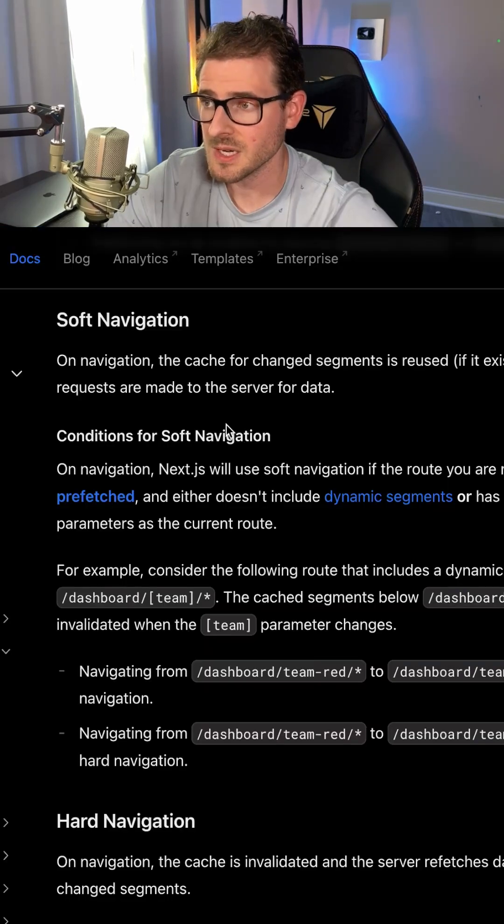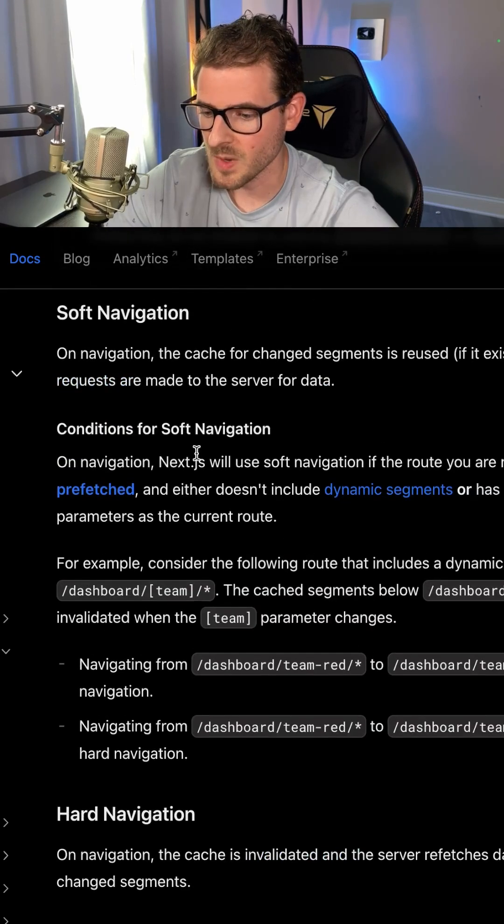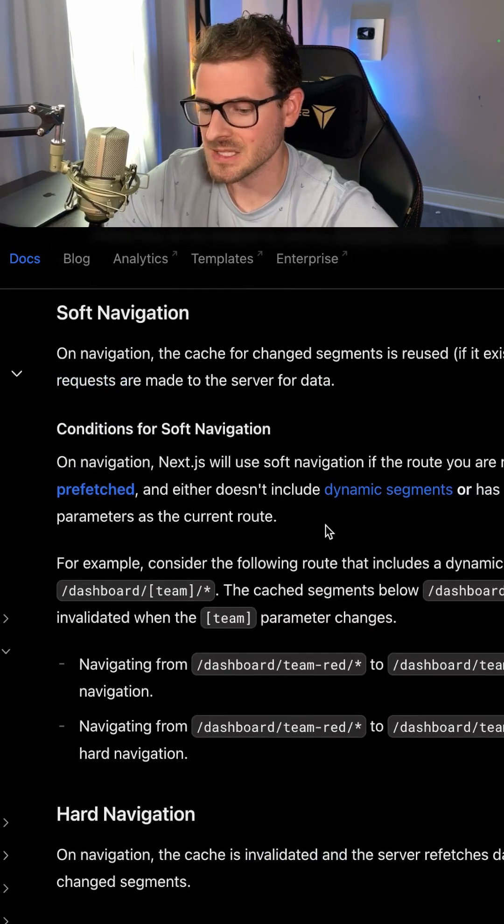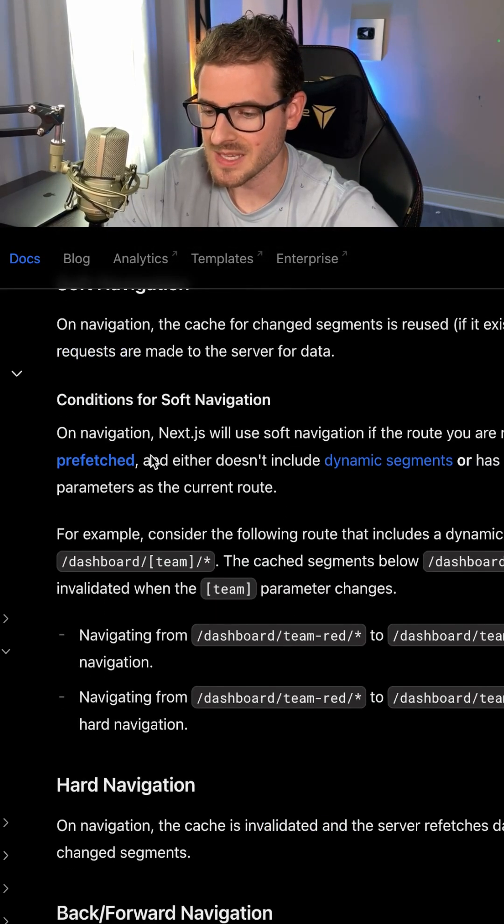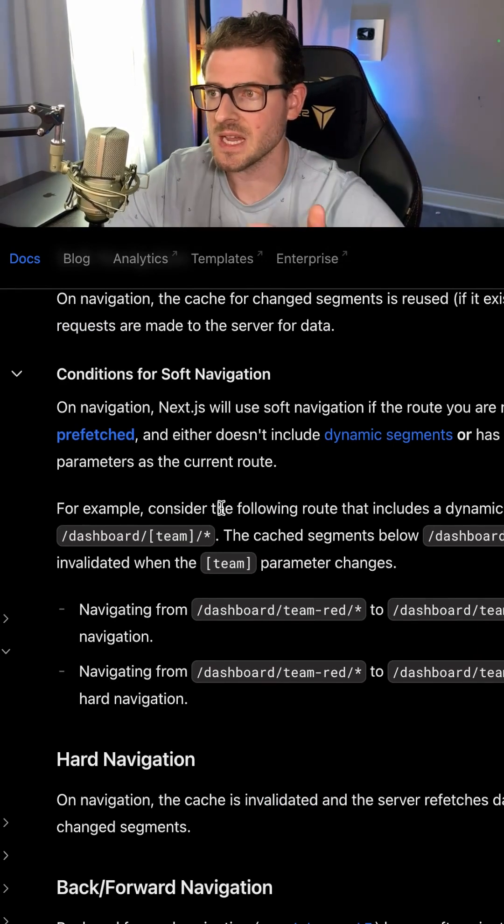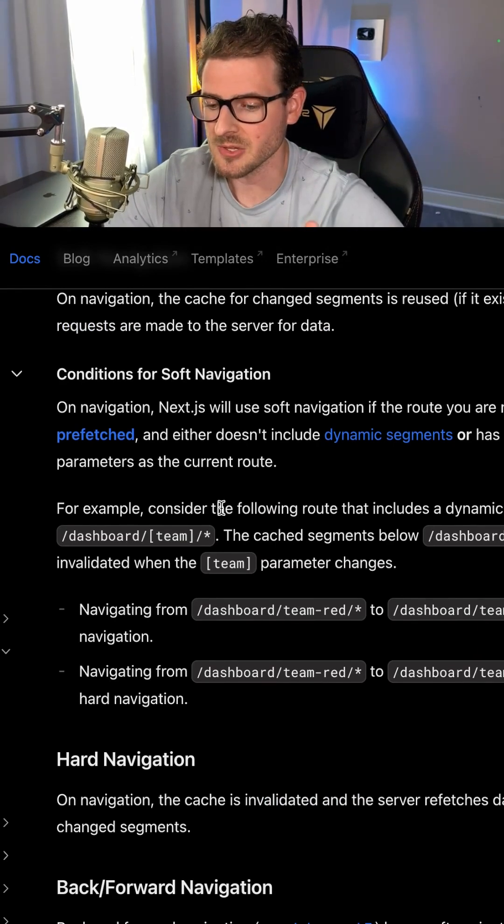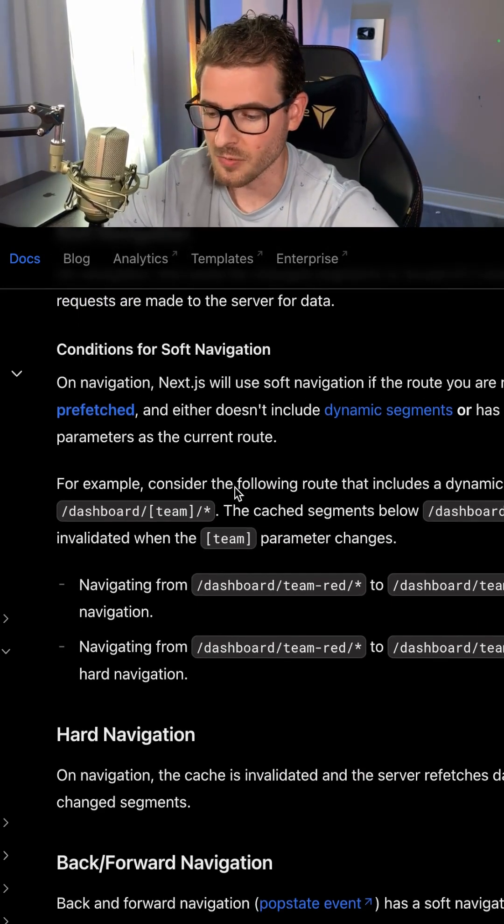So definitely go to the Next.js documentation by the app router and read about soft navigations. When you use the Next.js Link component, it's going to do a soft navigation, which basically just loads data that's stored in the browser instead of running your backend logic over again.